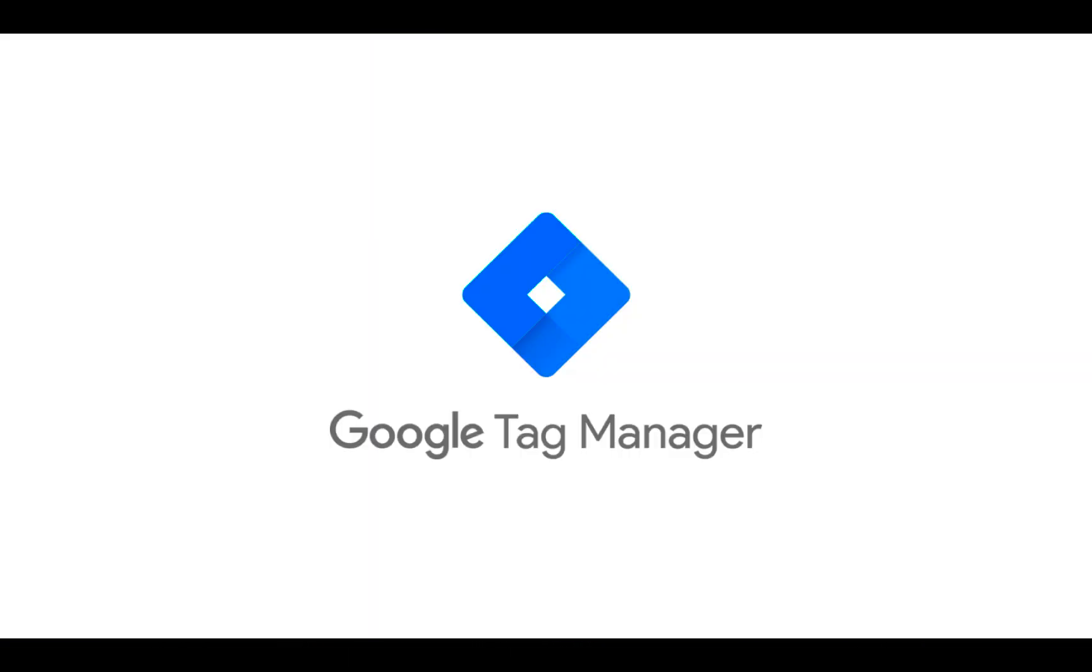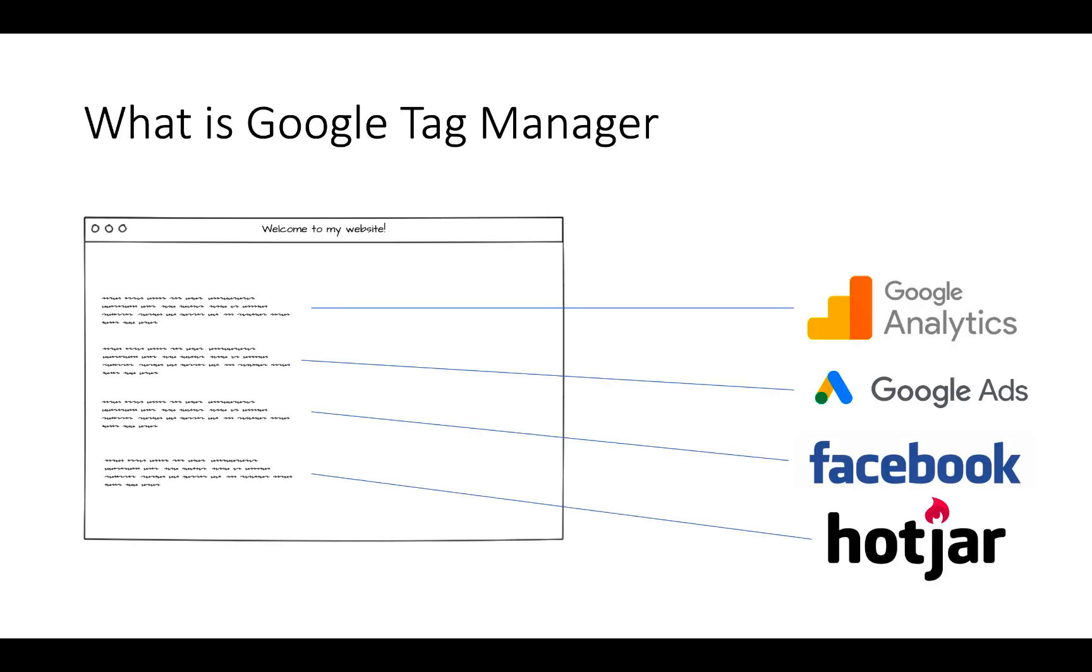In this video I'm going to show you how to install Google Tag Manager. But first, what is Google Tag Manager?